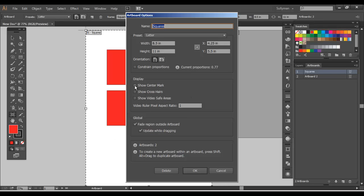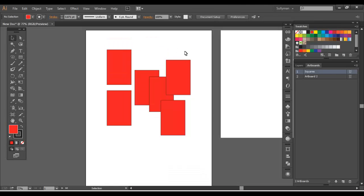Again, you can display center marks, crosshairs, the video safe areas if you're doing video work. All that stuff there. So you can hit OK.